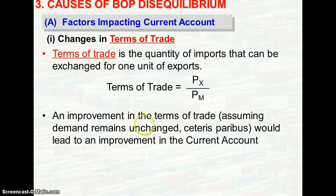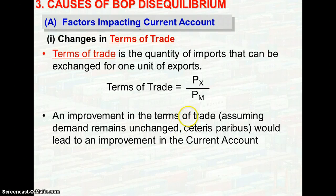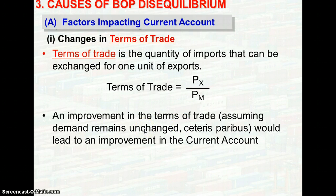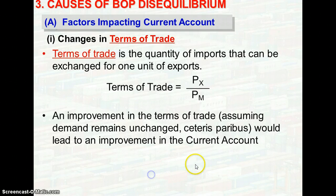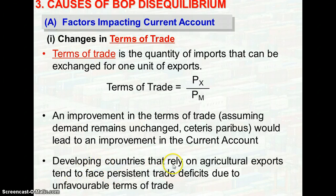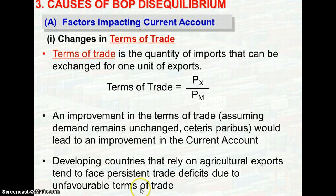However, on the other hand, if there is a decline in the terms of trade, the country would earn less from exports relative to the expenditure on its imports. Assuming that demand remains unchanged, it would likely experience a trade deficit, meaning a current account deficit. Developing countries that rely on agricultural exports tend to face persistent trade deficit because of unfavorable terms of trade when trading with industrial nations.